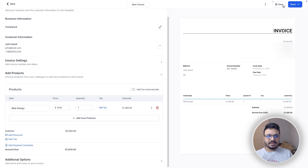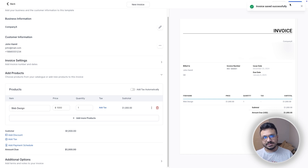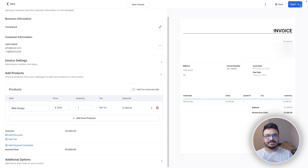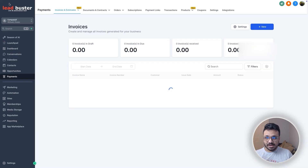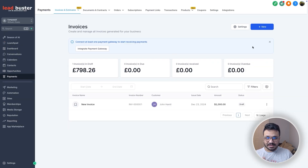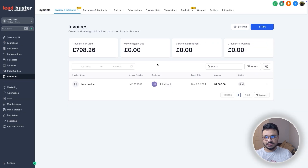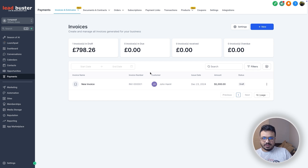Once you hit Save it saves the invoice, and once you hit Send it will send this invoice to the person you have selected. That's one way to accept payments through your GoHighLevel account.